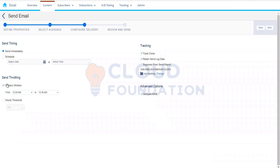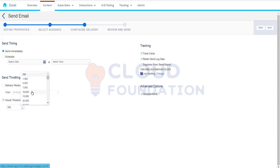We also have send throttling, which lets you set a delivery window — from what time to what time you want to send. For bulk sends with, say, 1 lakh customers, we don't want to trigger all of them at once because it might impact our IP reputation. The recipient's email server, like Gmail, might consider it spam. We can set a rate threshold — for example, only send 10,000 emails per hour, completing all 1 lakh emails in 10 hours.